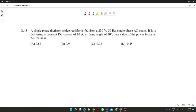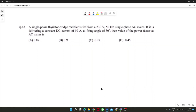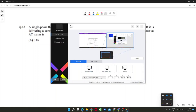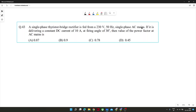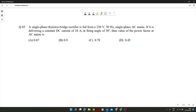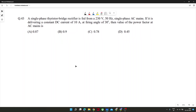This is a thyristor bridge rectifier problem where we have to find the power factor for the circuit. This is a single phase thyristor bridge rectifier — I'll draw the circuit. It is supplied by an AC source and there would be some load connected.